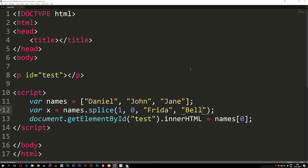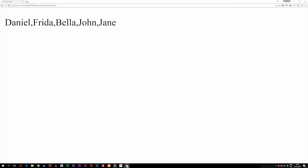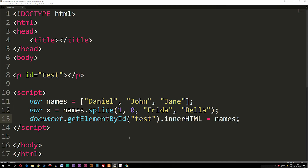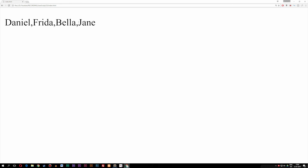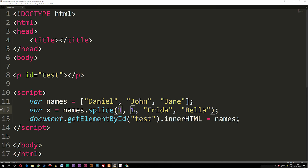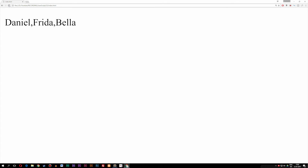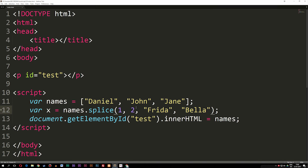For example, with names.splice(1, 0, 'Frida', 'Bella'), we insert Frida and Bella where John is. If we print out the names array and refresh, we see Daniel, Frida, Bella, John, and Jane — five pieces of data. If we change the second parameter to one, John is deleted along with the insertion. Change it to two and Jane also disappears. This is how we insert, delete, and change data from arrays in JavaScript. I hope you enjoyed, and I'll see you next time.